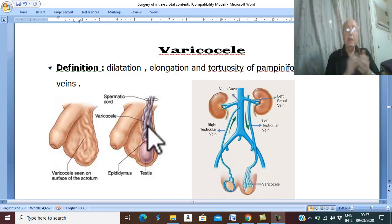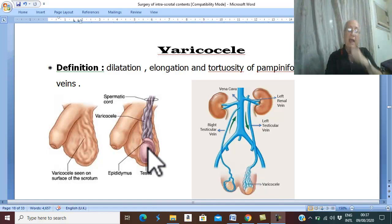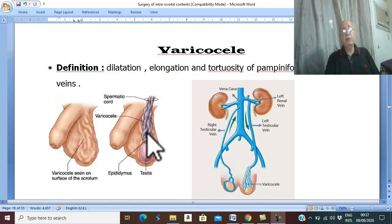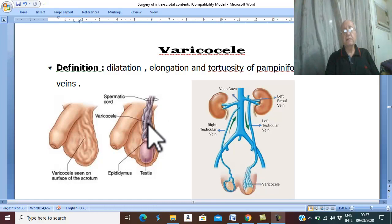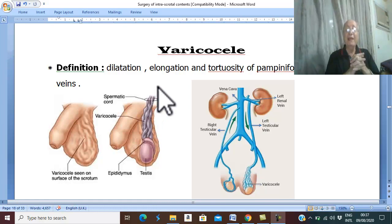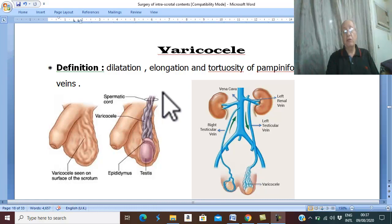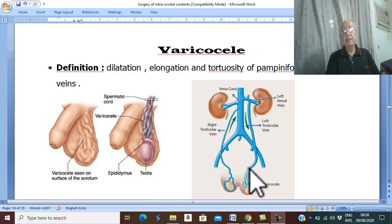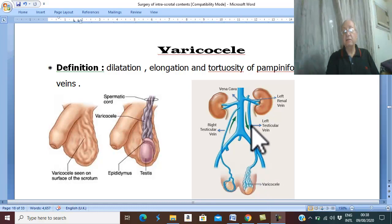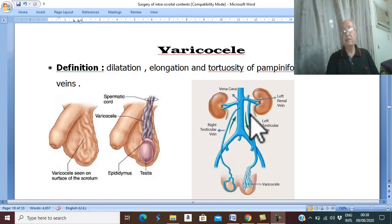What is the pampiniform plexus? The pampiniform plexus is the venous drainage of the testis and the epididymis. It forms a plexus in the scrotum. When progressing upward in the inguinal canal, the pampiniform plexus collects to form four to eight veins. Then the veins pass through the internal inguinal ring to the retroperitoneal tissue, where they form two veins which unite to form one testicular vein — the right testicular vein and the left testicular vein.